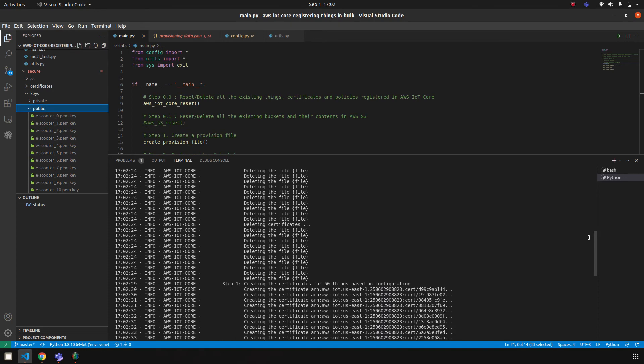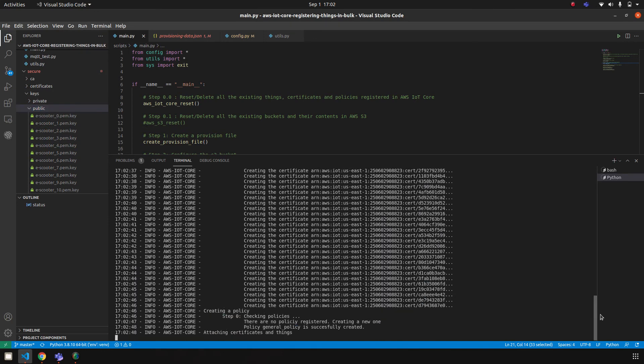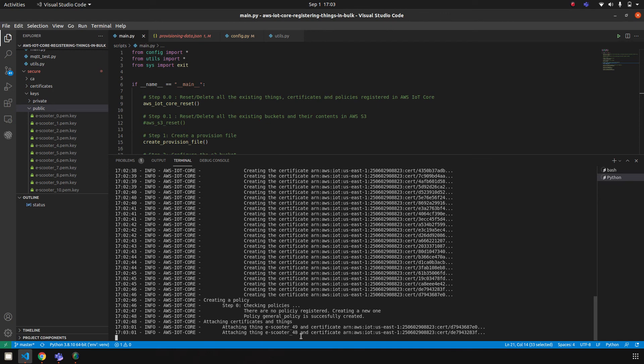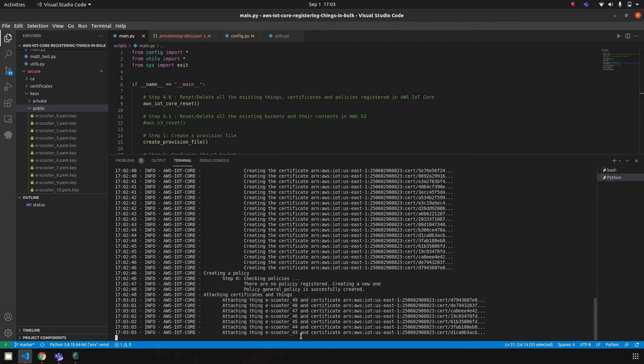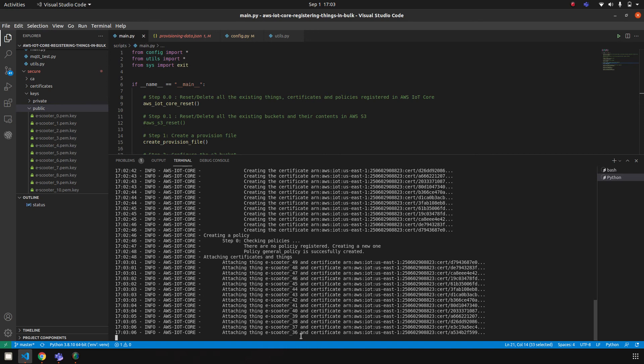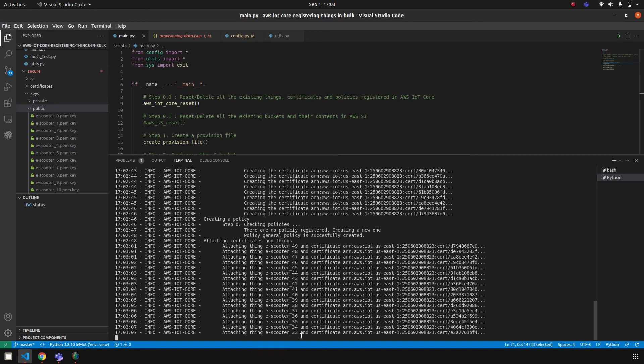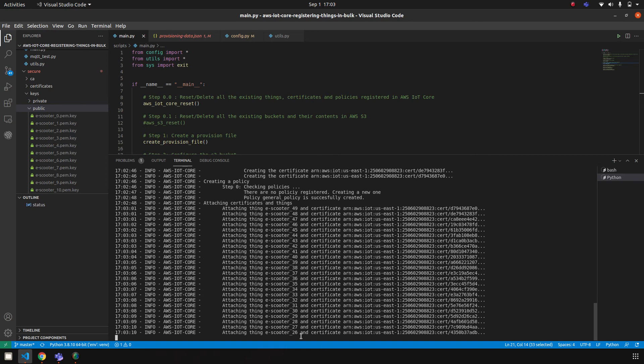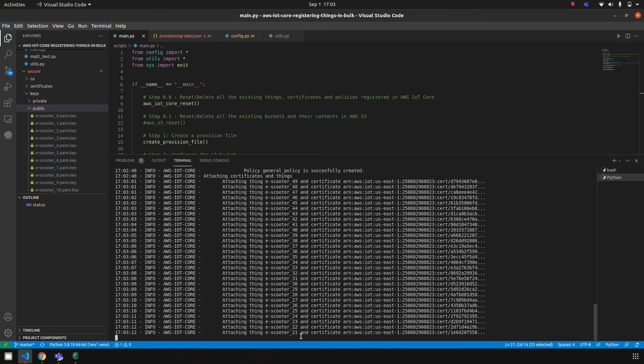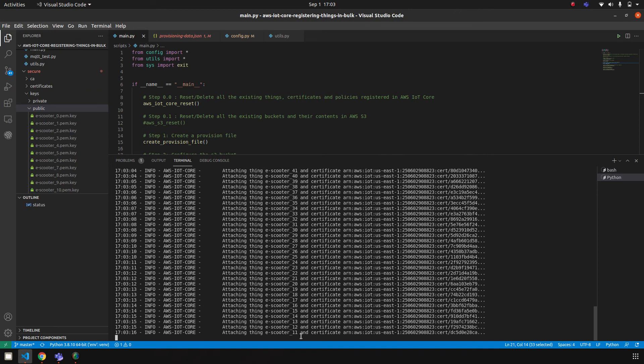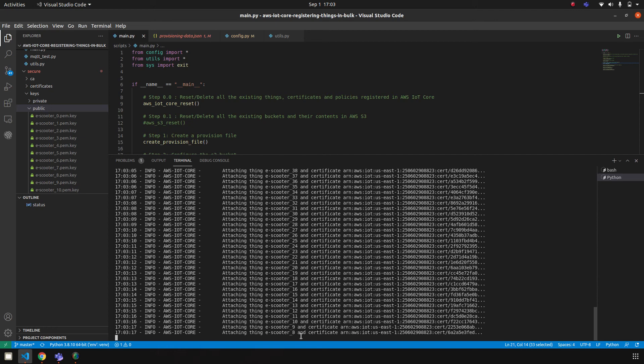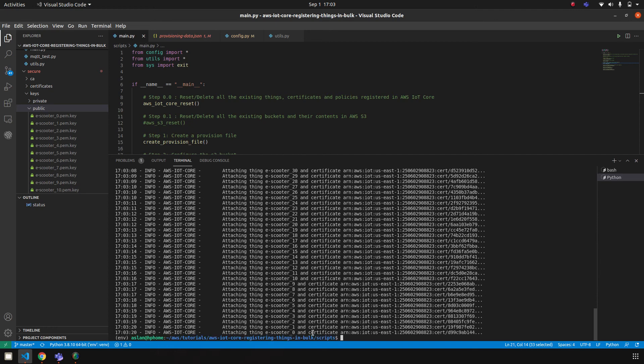So once everything is done, we are creating a policy, and now it's time to attach certificates, things, and policies all together. This will take a little bit of time. We can either create one certificate and share it within the things, or we can create a different certificate for each thing. But in order to keep the complexity level low, I am only creating one certificate and attaching it.